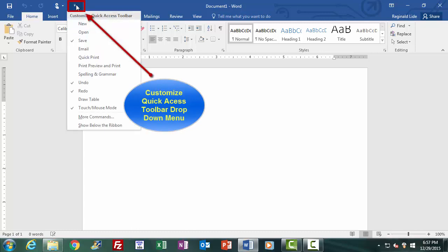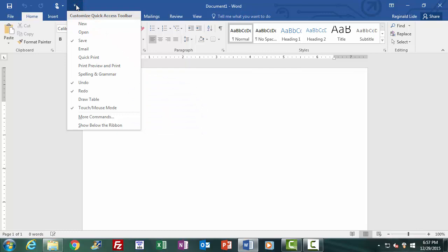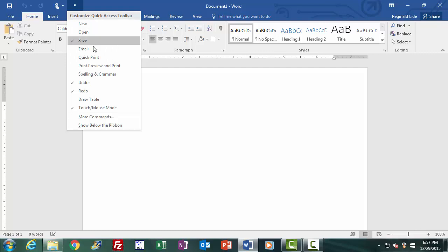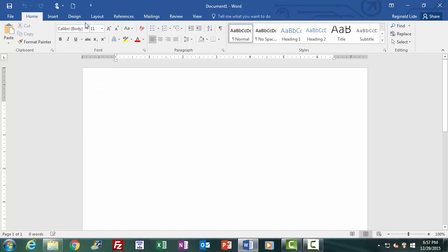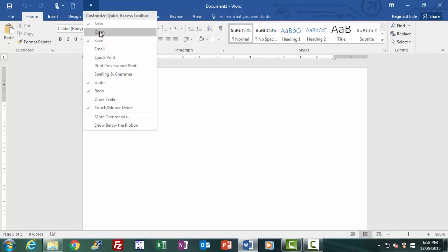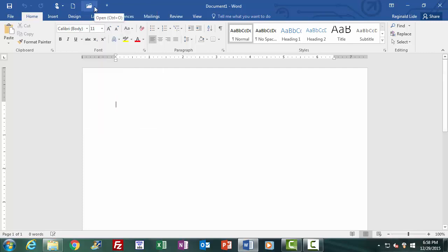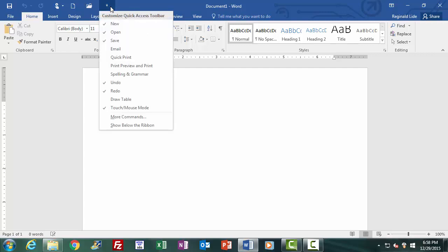The quick access toolbar can be customized by clicking the down-pointing arrowhead icon at the end of the toolbar — the Customize Quick Access Toolbar icon. Clicking it gives a drop-down menu where Save, Undo, and Redo are already checked. Other options such as New, Open, Spelling and Grammar, and Print Preview are available but unchecked. Clicking an unchecked item adds it to the toolbar — for example clicking New adds a new document icon, and clicking Open adds a folder icon to the quick access toolbar.